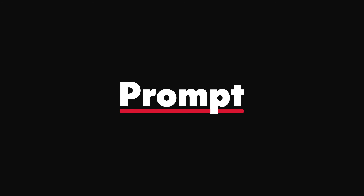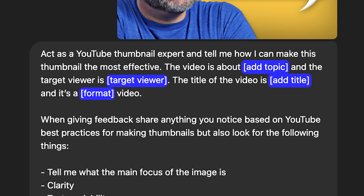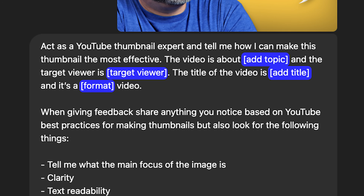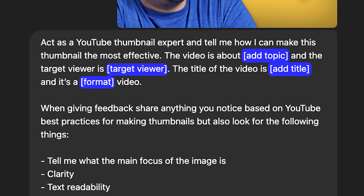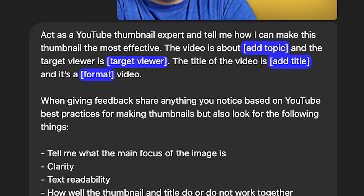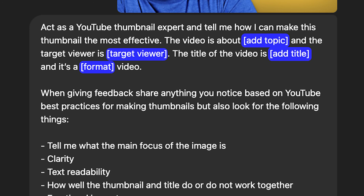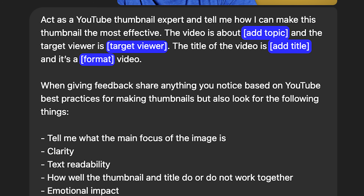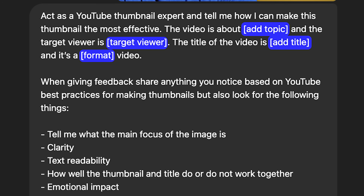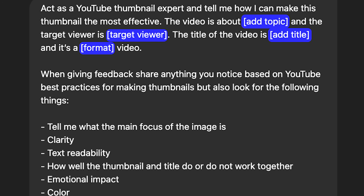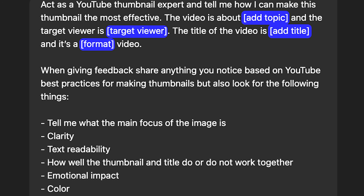Let's move on to the next one: thumbnail feedback. The instructions for this one are to simply upload your thumbnail into ChatGPT. The prompt: act as a YouTube thumbnail expert and tell me how I can make this thumbnail the most effective. The video is about — add your topic — and the target viewer is — add your target viewer. The title of the video is — add title — and it's a — add the format — video.